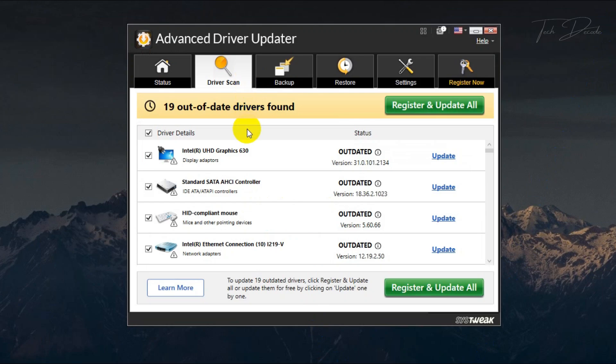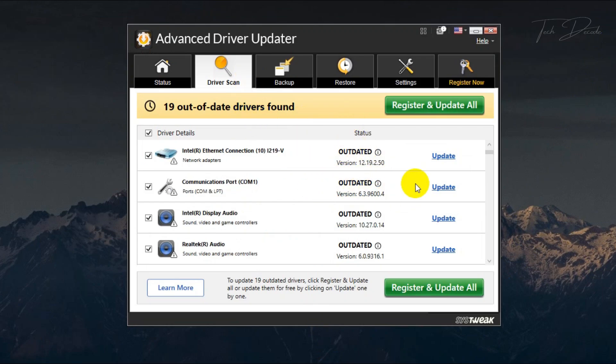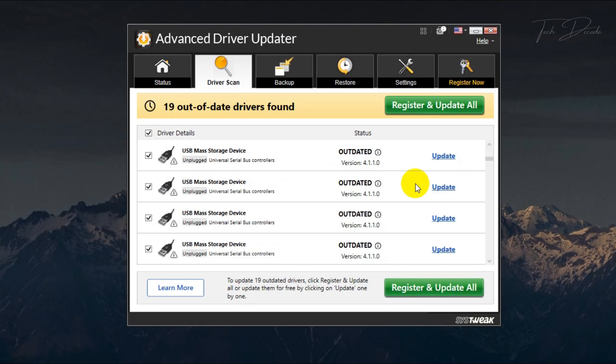It will scan all the outdated drivers on your system that require immediate attention for update.